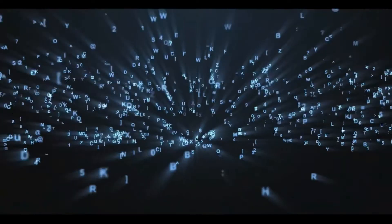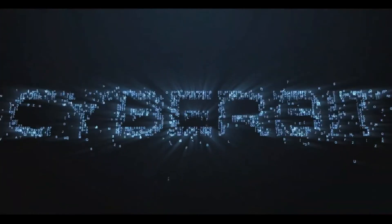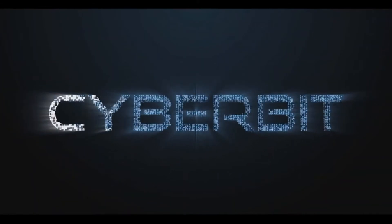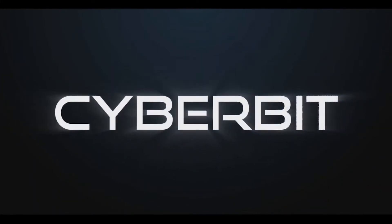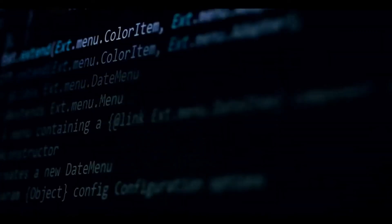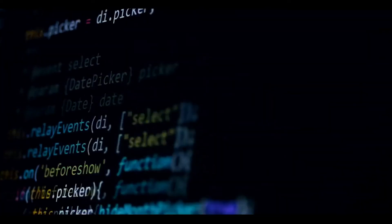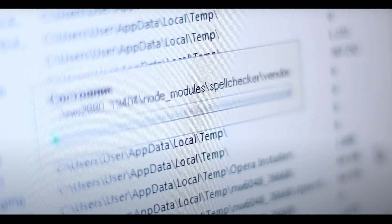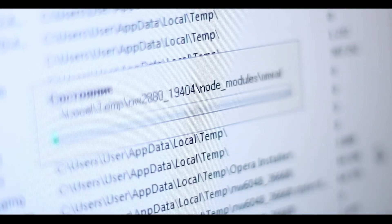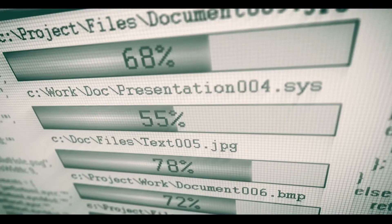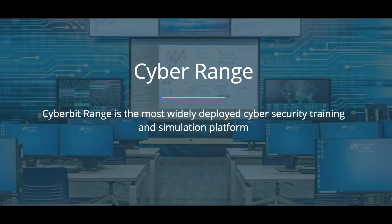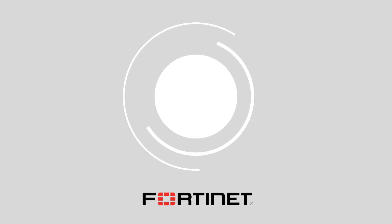Starting us off at number 10, we've got Cyberbit. Cyberbit's SOC 3D is a great choice for all your SOAR and big data investigation needs. The service comes with a convenient and easy to use playbook builder to help leaders guide their employees in the right direction. Finally, the Cyberbit Range system means you can access training on how to use your new SOAR product as well.